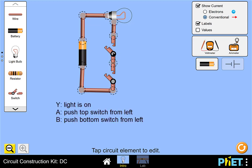We'll let Y represent the statement that the light is on, we'll let A represent the statement that we're pushing the top switch from the left, and we'll let B represent the statement that we're pushing the bottom switch from the left.